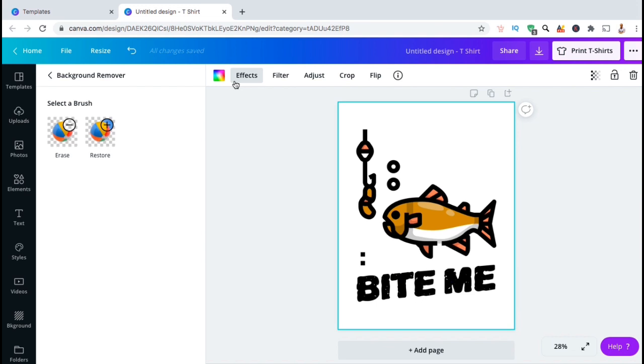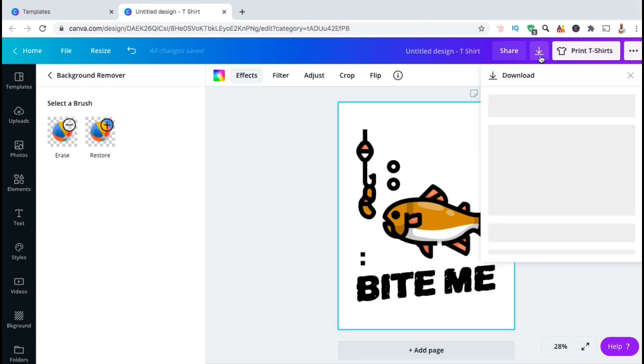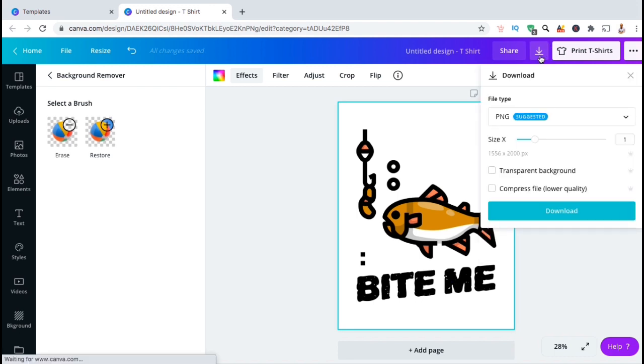And there we have it. My background has been removed and my design is ready to be uploaded to my t-shirts. To export my new design, let's go up to the top menu here and click on the download button. In order to export your image with a transparent background, make sure your file type is set as PNG.